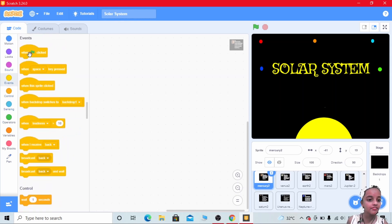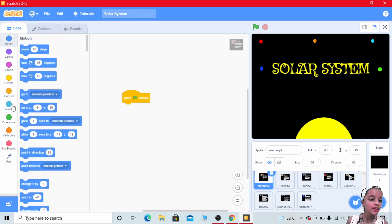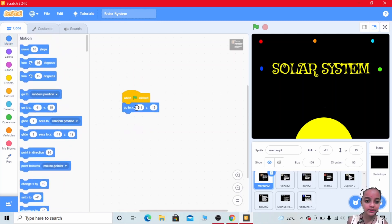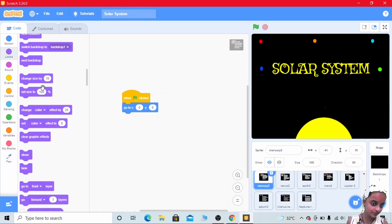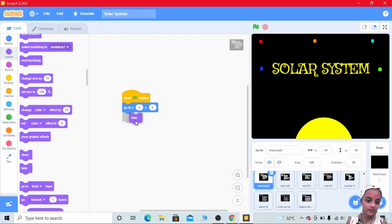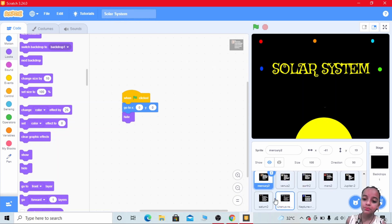Now coming to the code. Go to Events and take 'when flag is clicked'. Go to Motion, go to x and y 0, 0. Then go to Looks and hide. Drag this code to all the sprites which we have created.